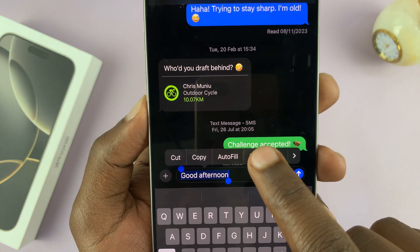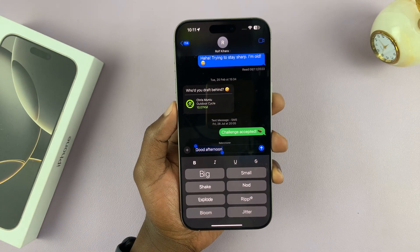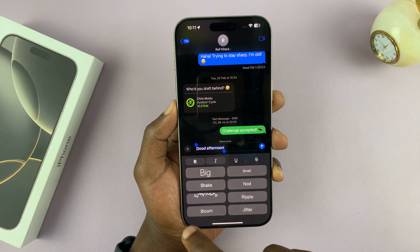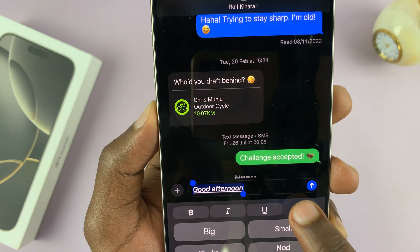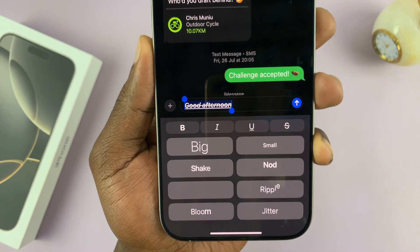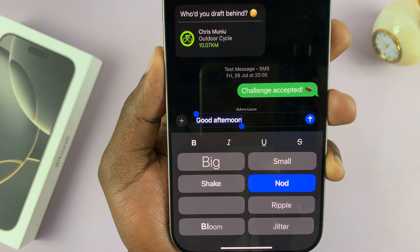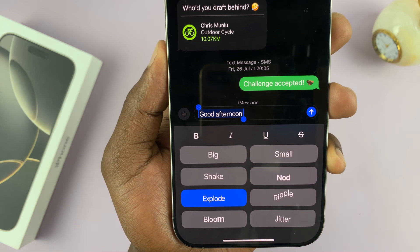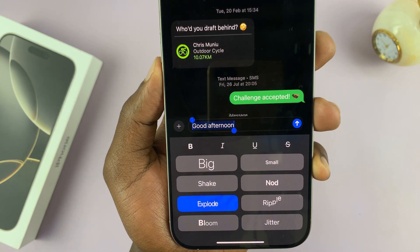On the menu, tap on Text Effects. That opens the text effects menu where you can bold text, put it in italics, underline text, or even strike through the text. You can also add extra effects like shaking, neon, ripple, explode, and more.